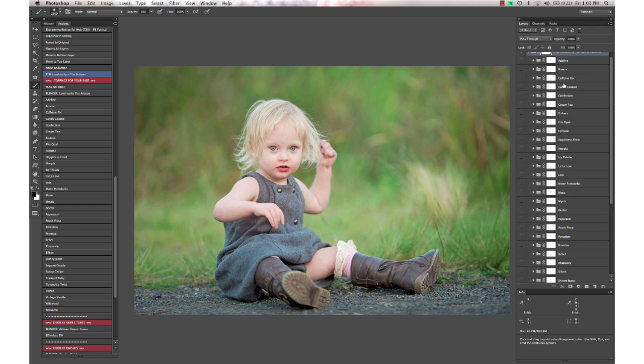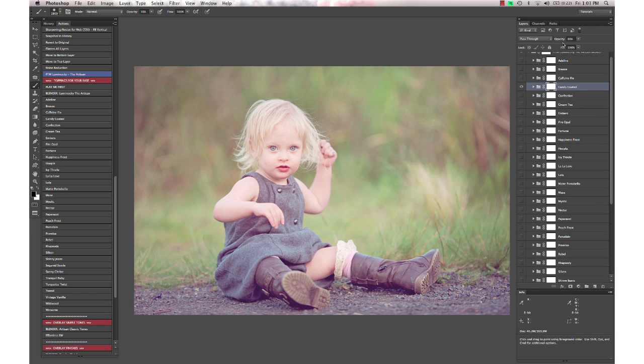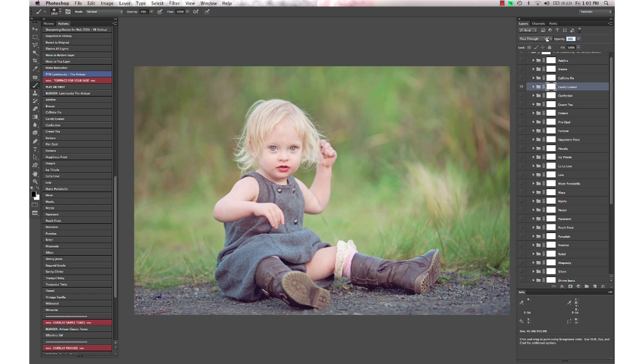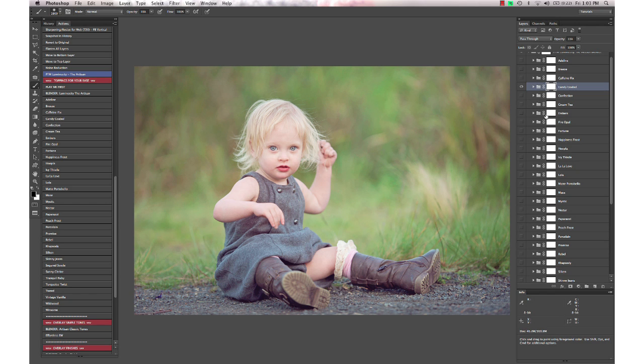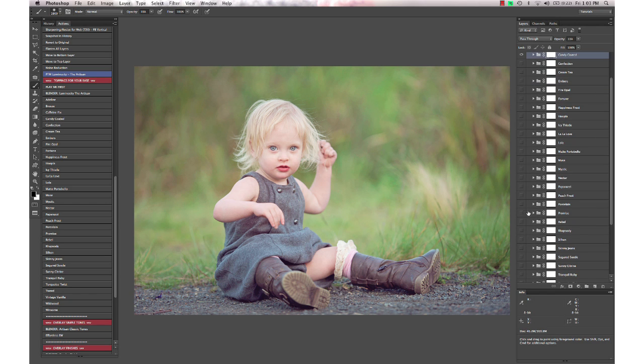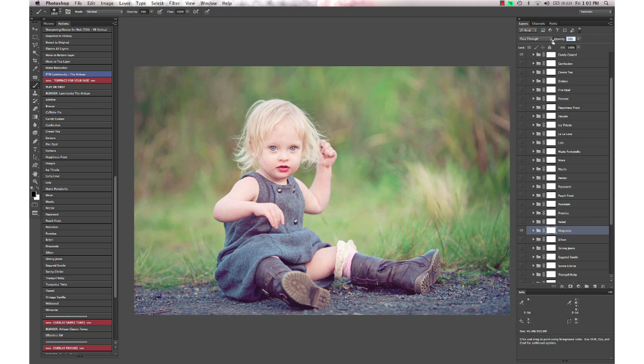Now we can open up our folder here and just select the ones that we want. I'm going to use Candy Coated, and I'm going to turn that down to about 35%. Let's see—I'm going to get Rhapsody, and that gives a little bit more punch and more color shift. Turn that down to 50%.